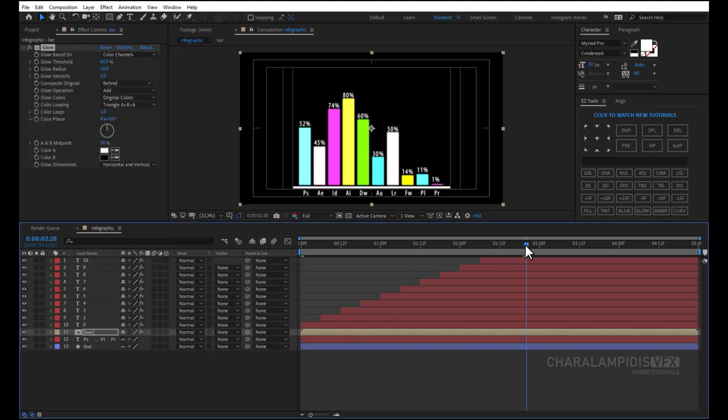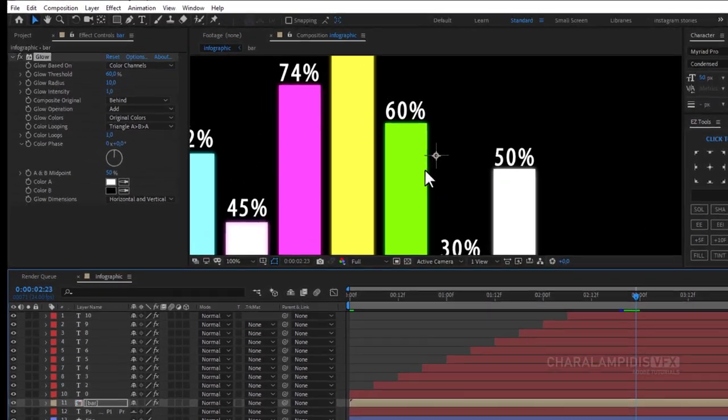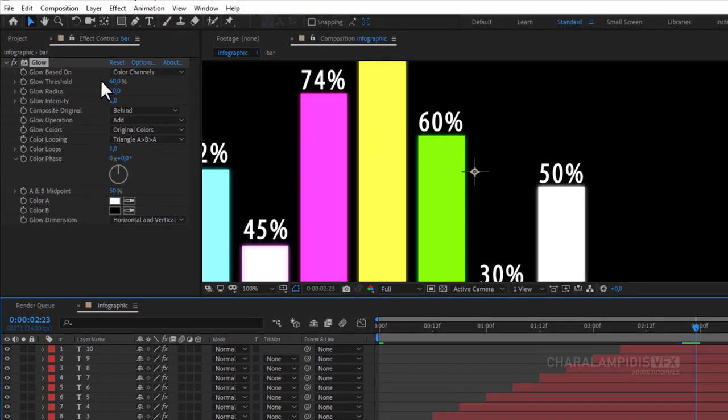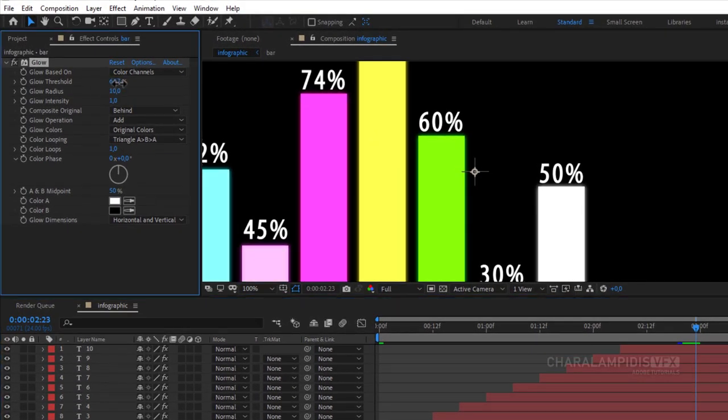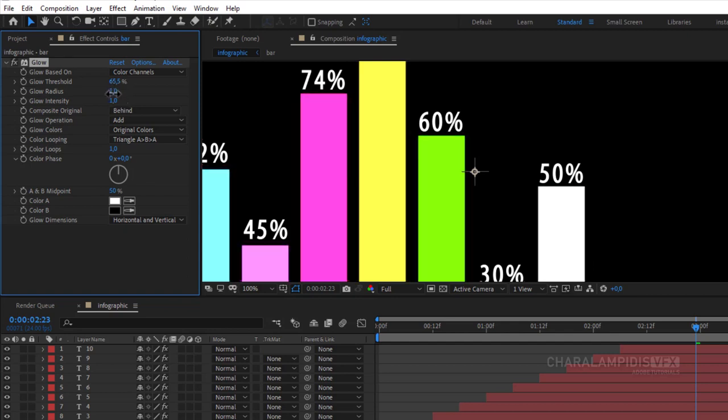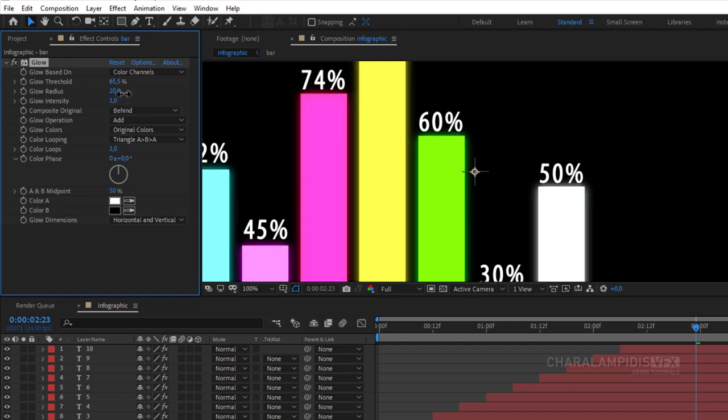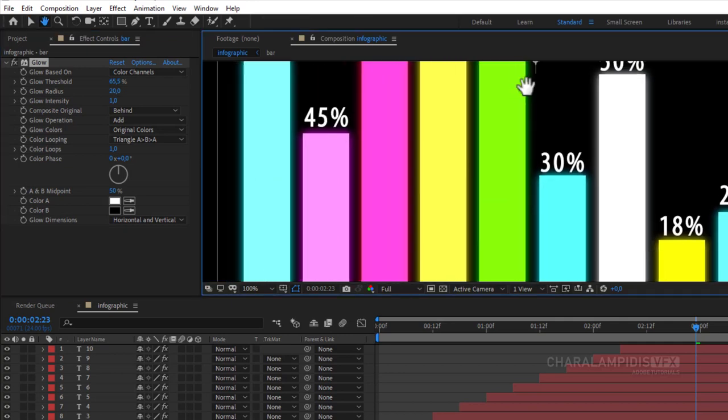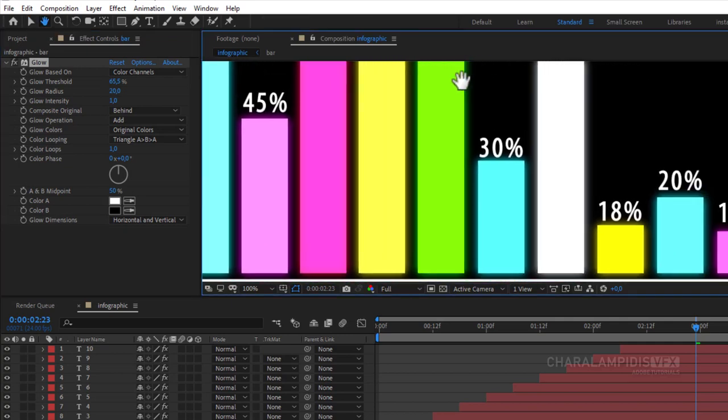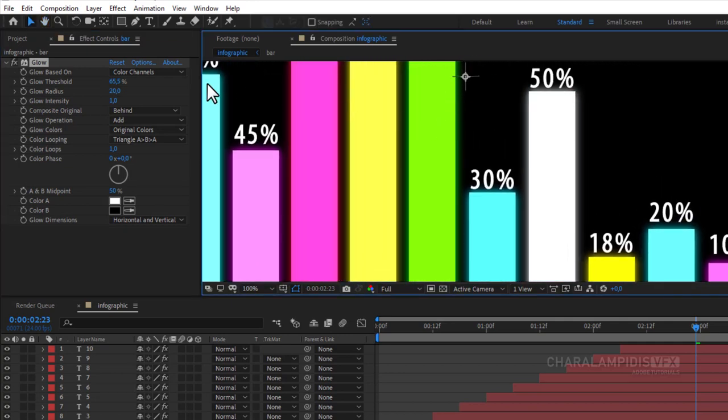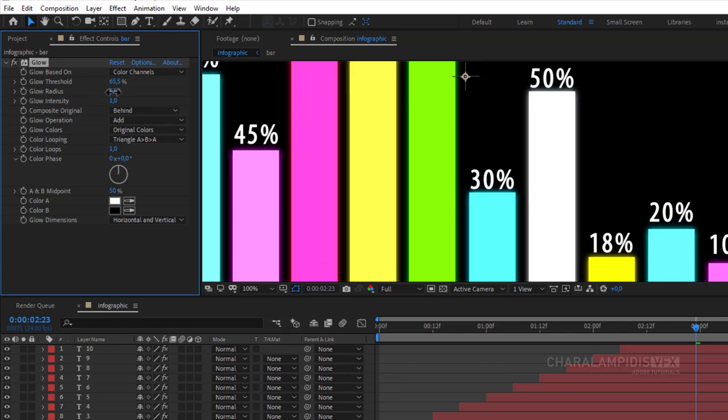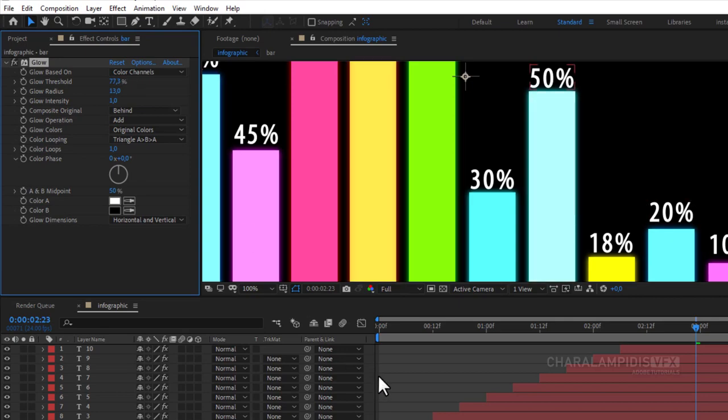Go into Glow Settings, and adjust Glow Threshold and Radius. And we're ready.